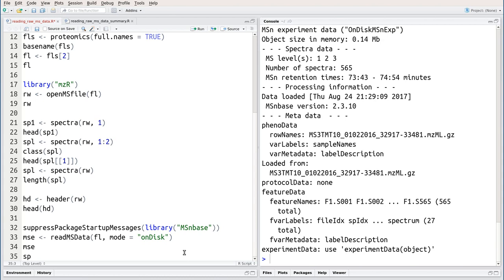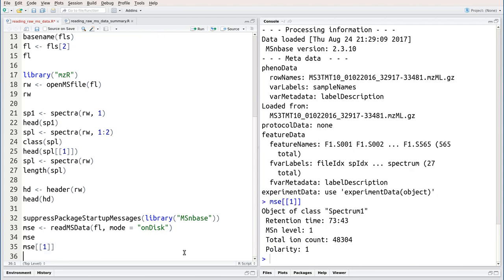As before, we can access individual spectra with the square bracket, double square bracket operator, like this. We can also access the annotation of this experiment and these individual spectra by accessing the header as we did before.